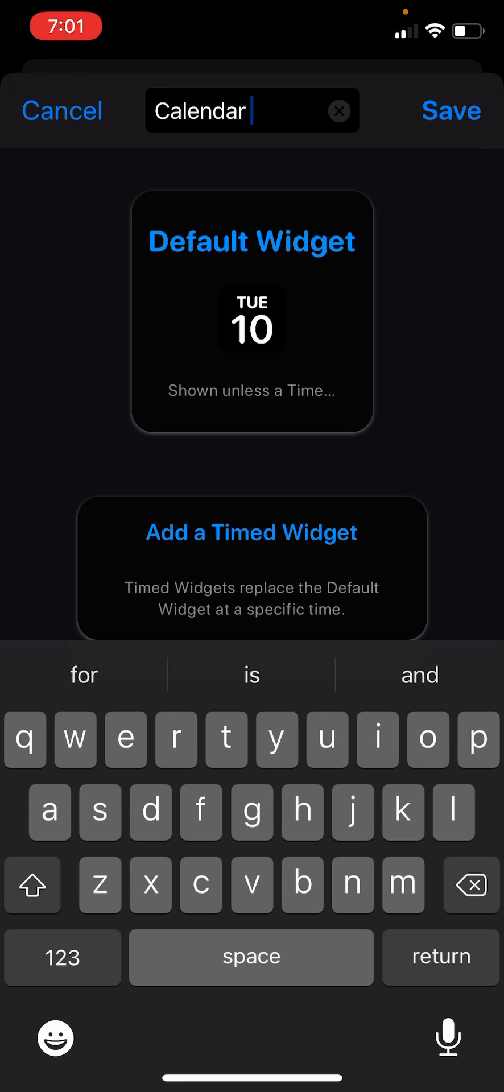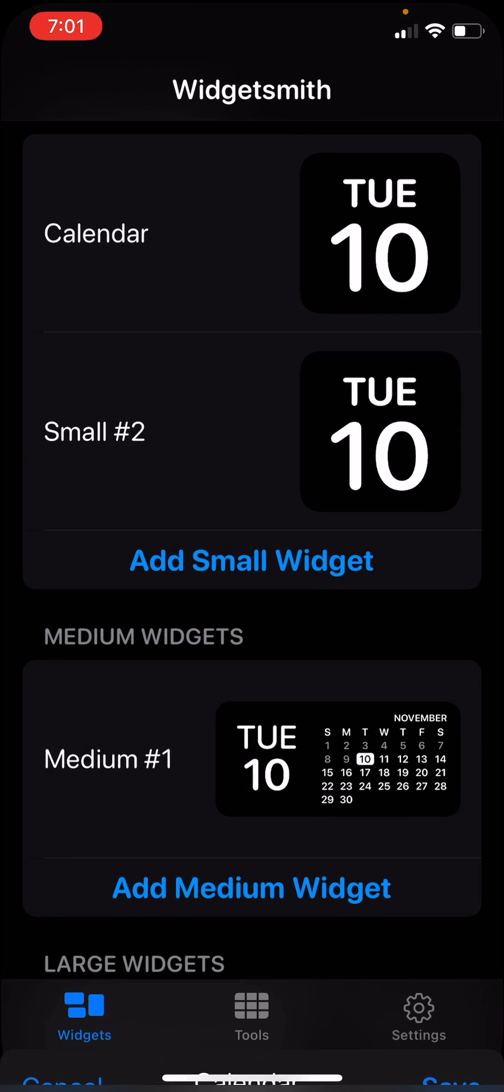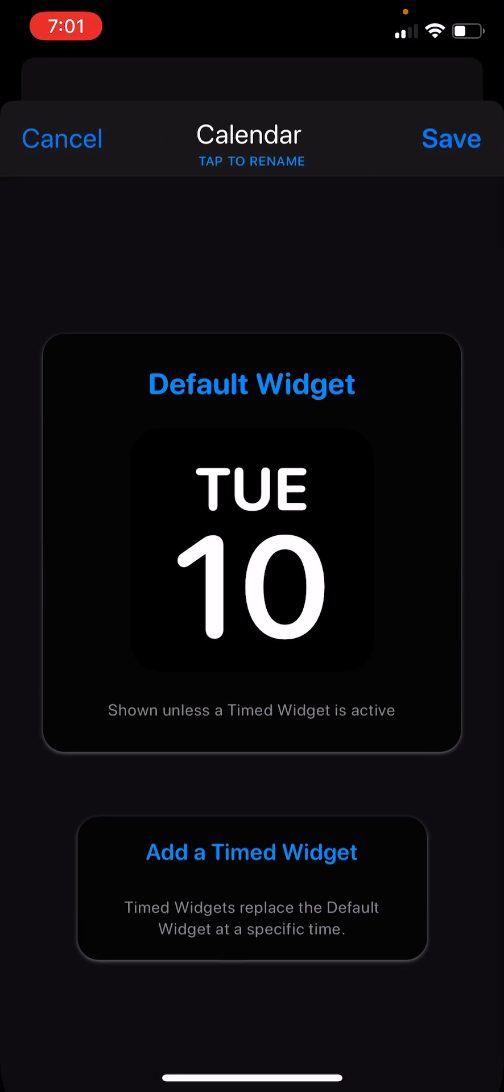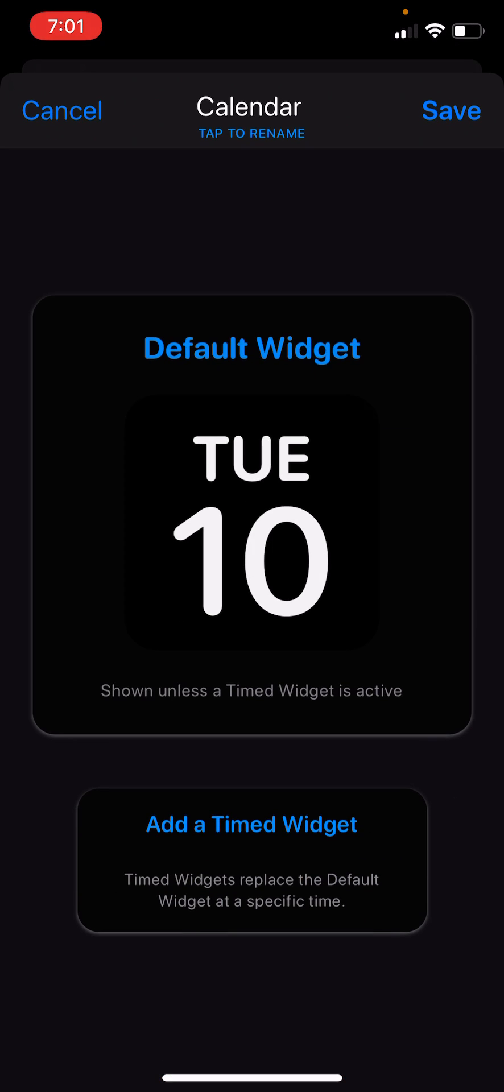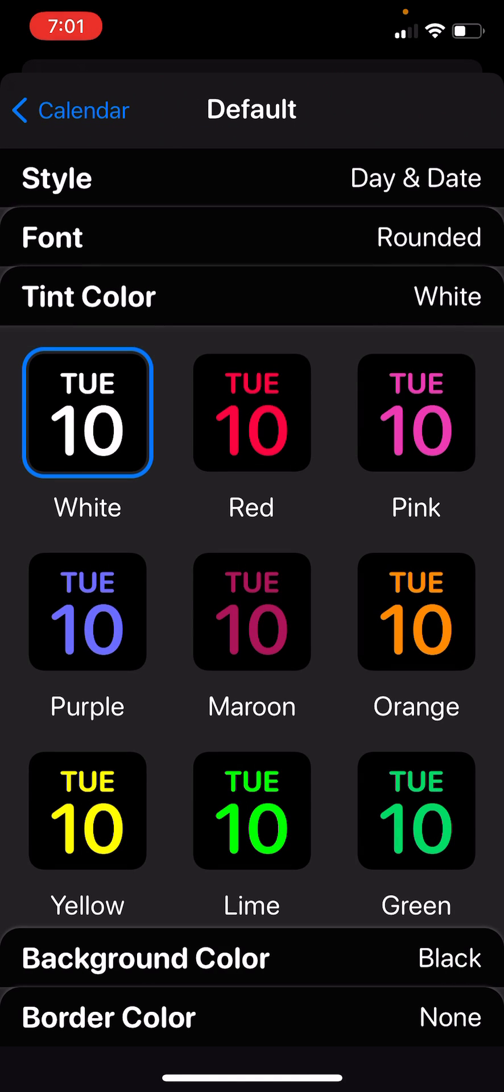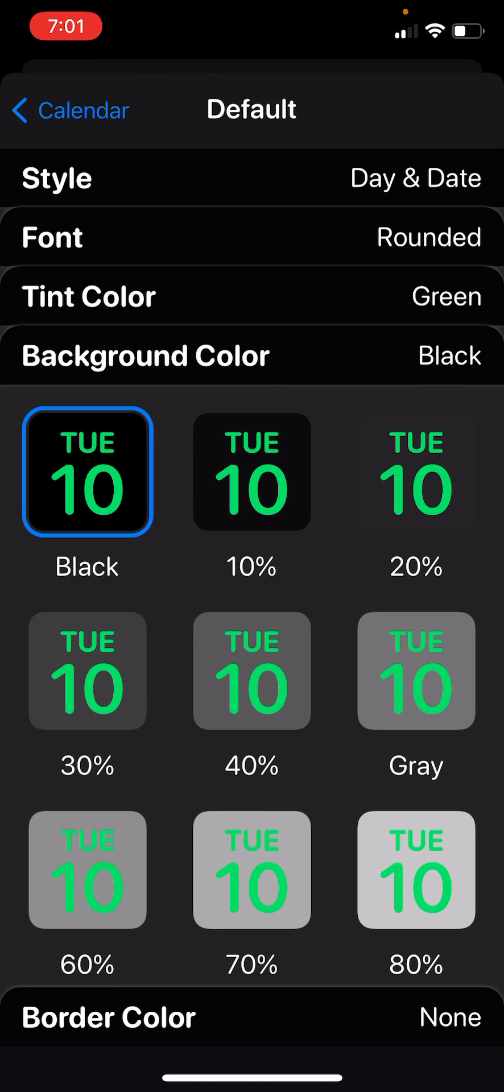Calendar. So I want to say calendar right. So I'm going to click on that one. Tint color, change the color, back on the color.